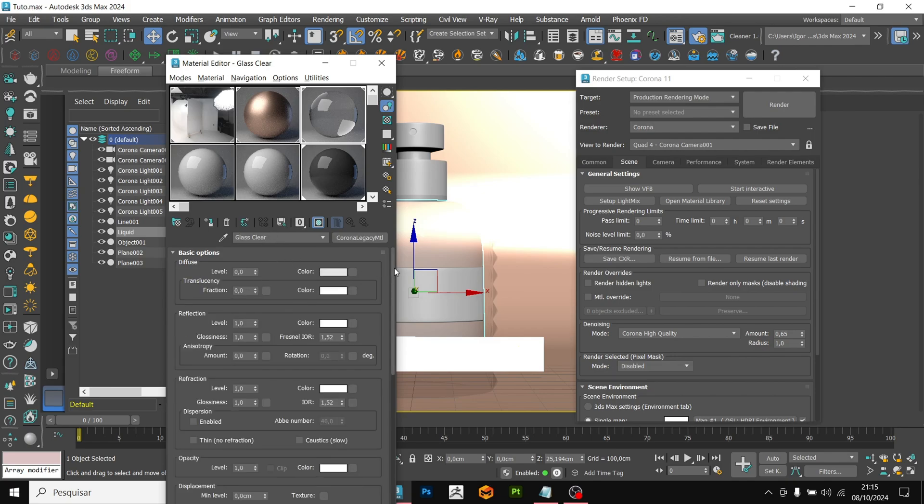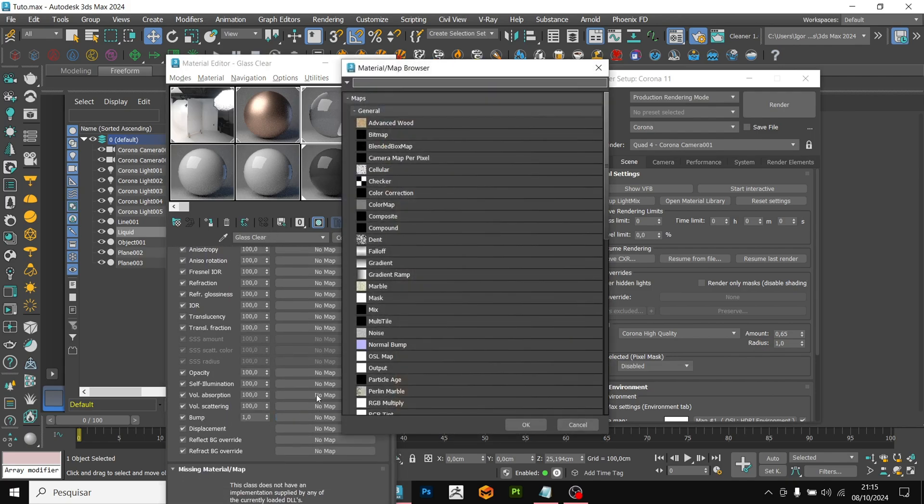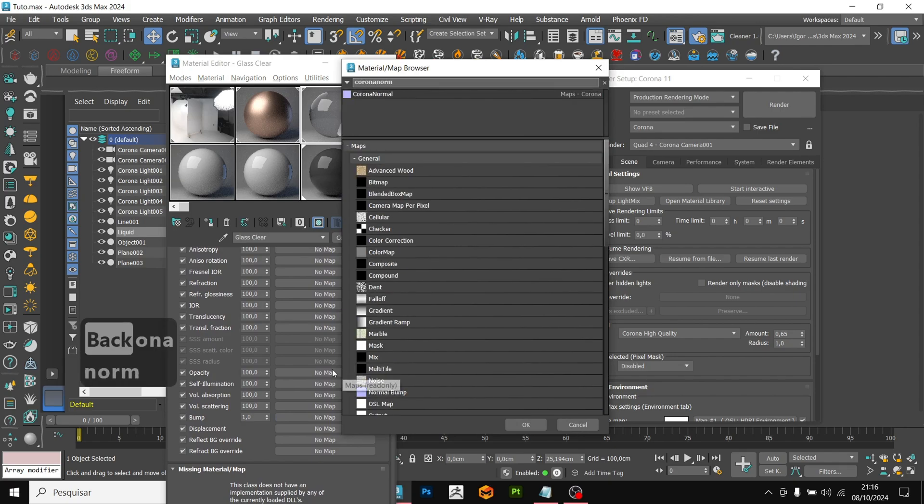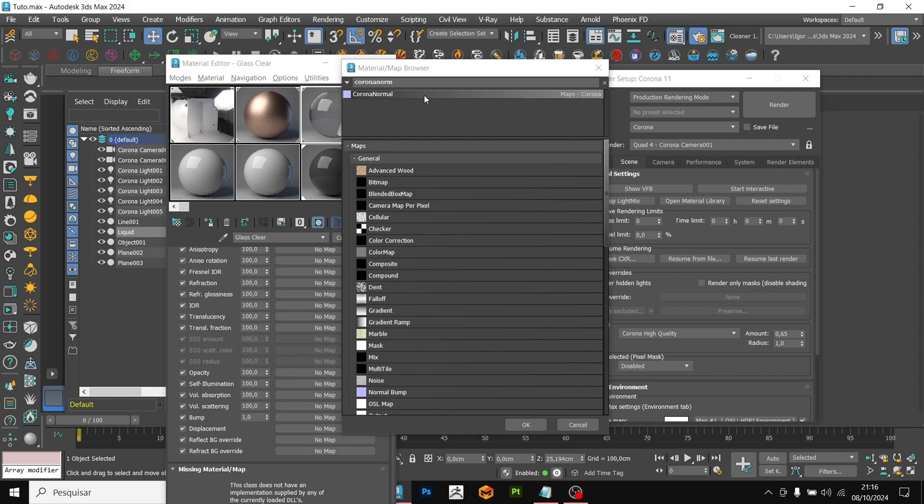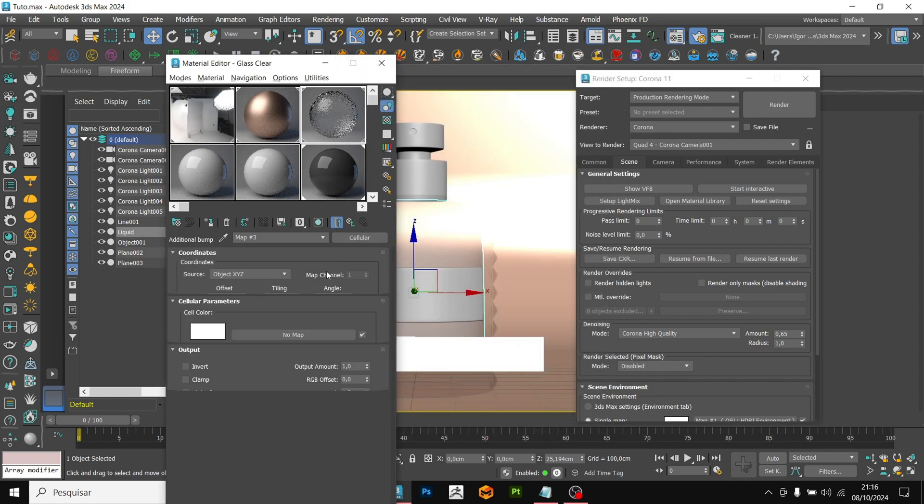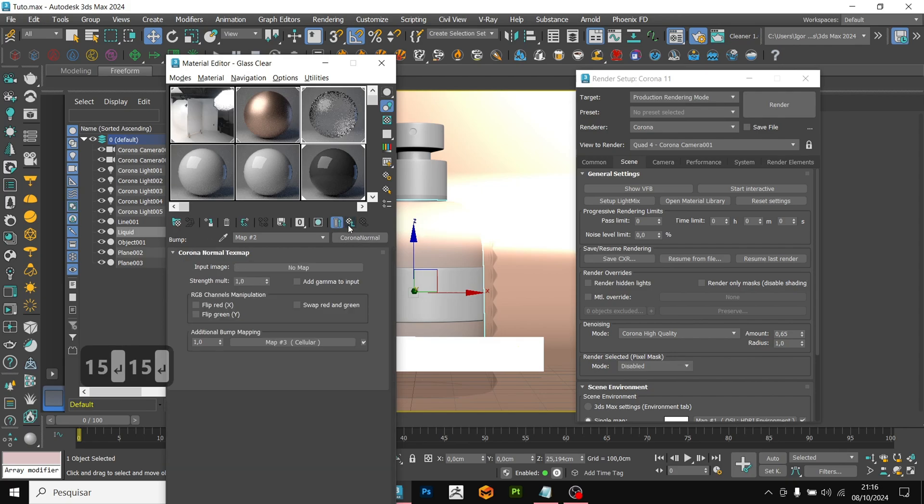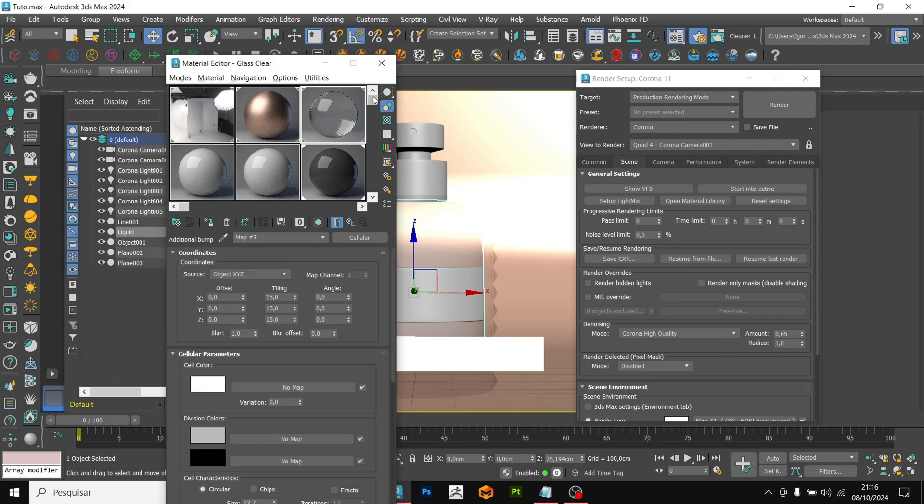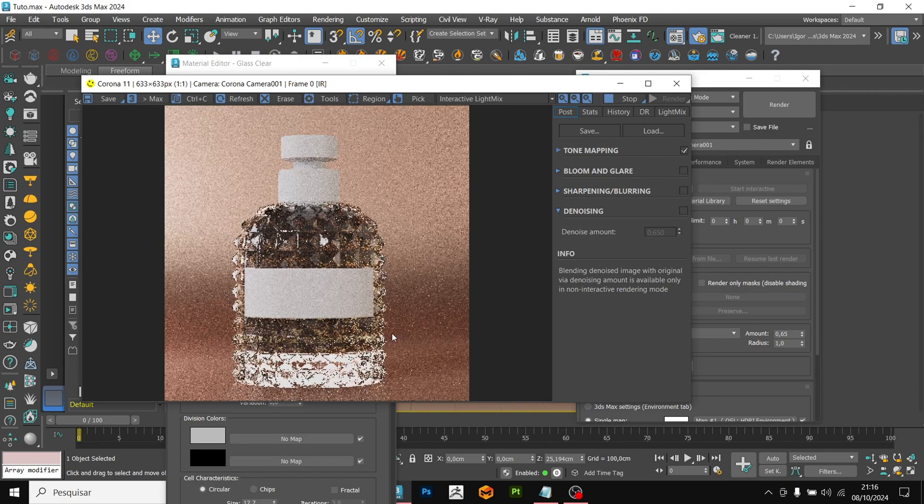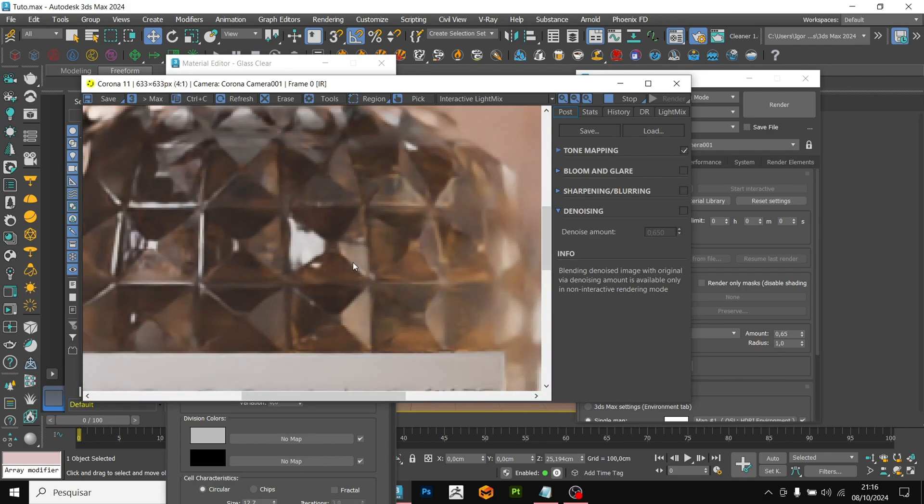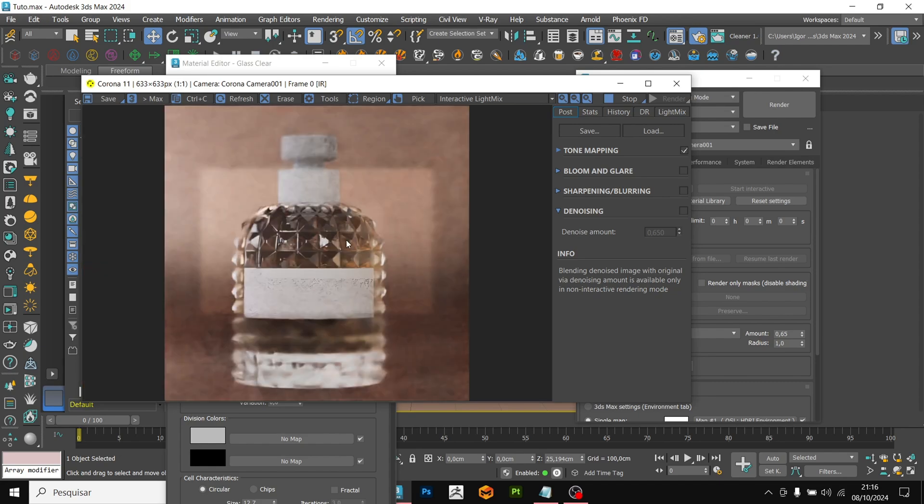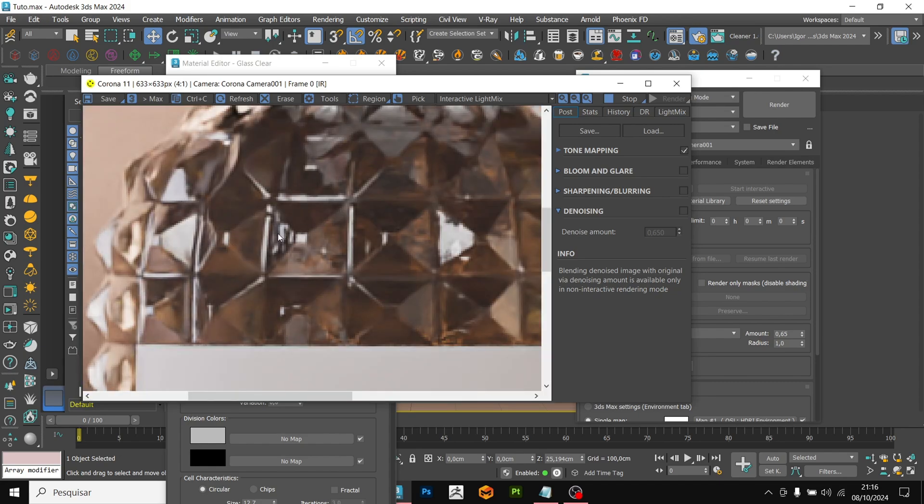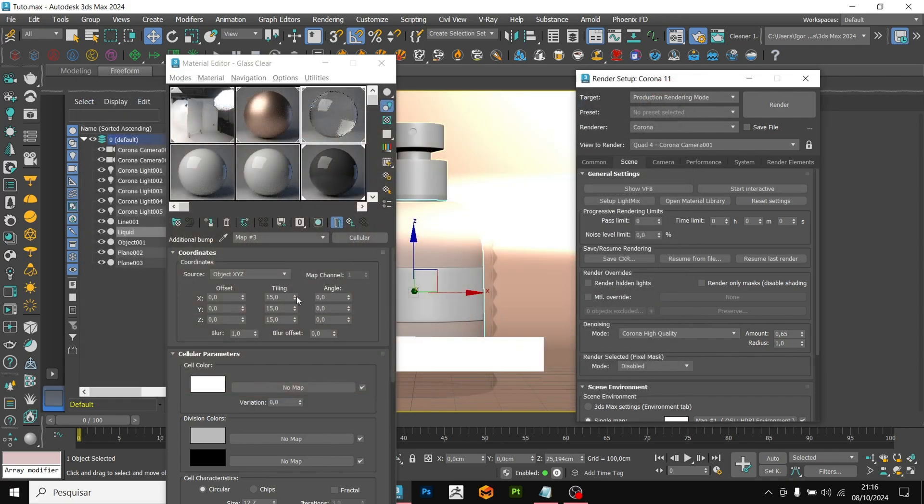To do this, we are going to use a bump and add a Corona normal. In the additional bump mapping, I am going to add a cellular. We are going to start with the tiling in 15 in all axes. I am going to reduce the intensity to 0.2. Here we have a brief preview of how the glass is behaving. Let's preview the render. Here we will see that the effect is very large. I am going to go back to the material and increase the tiling to 25 to reduce the size of the dirty pattern.